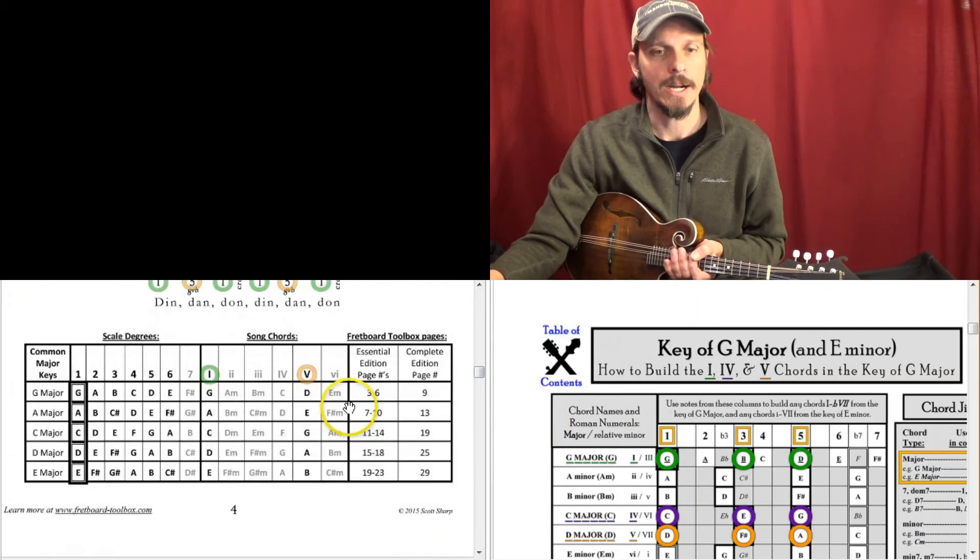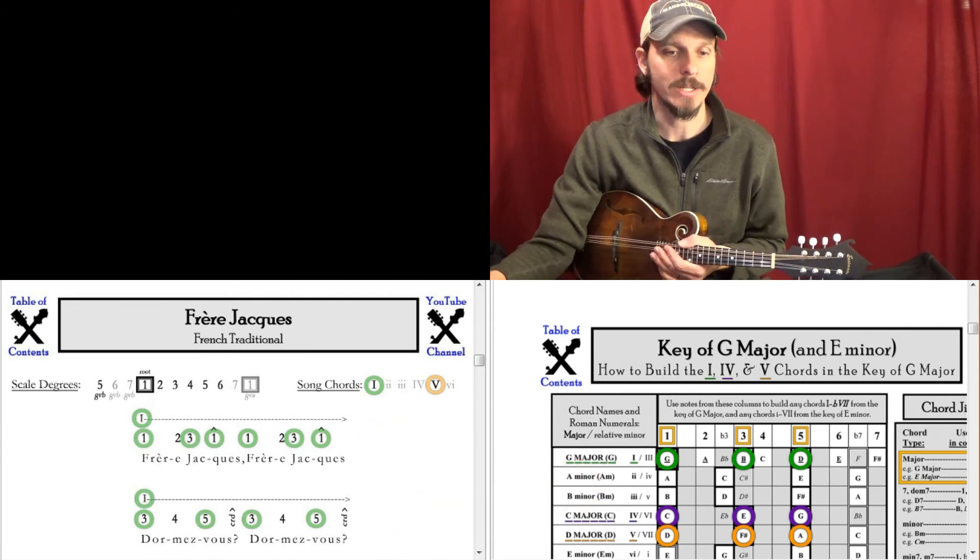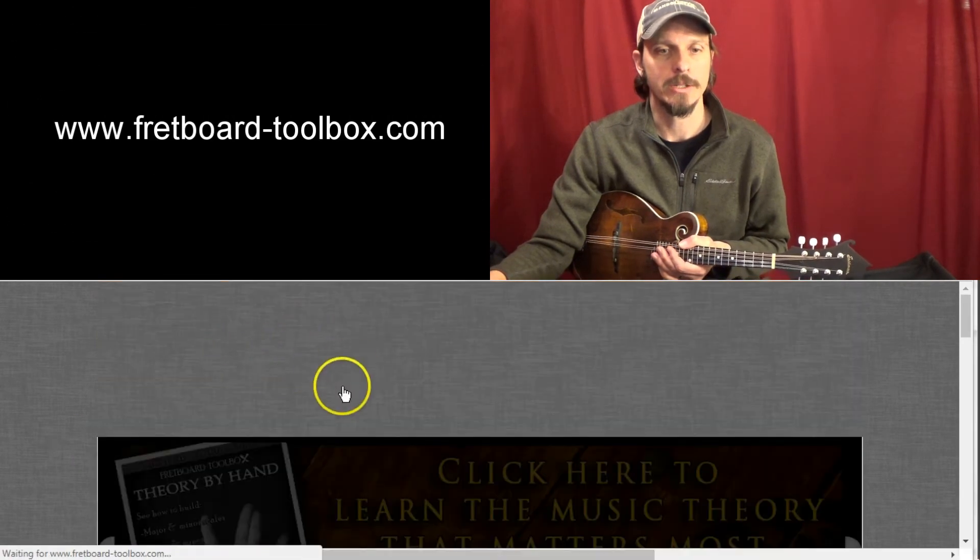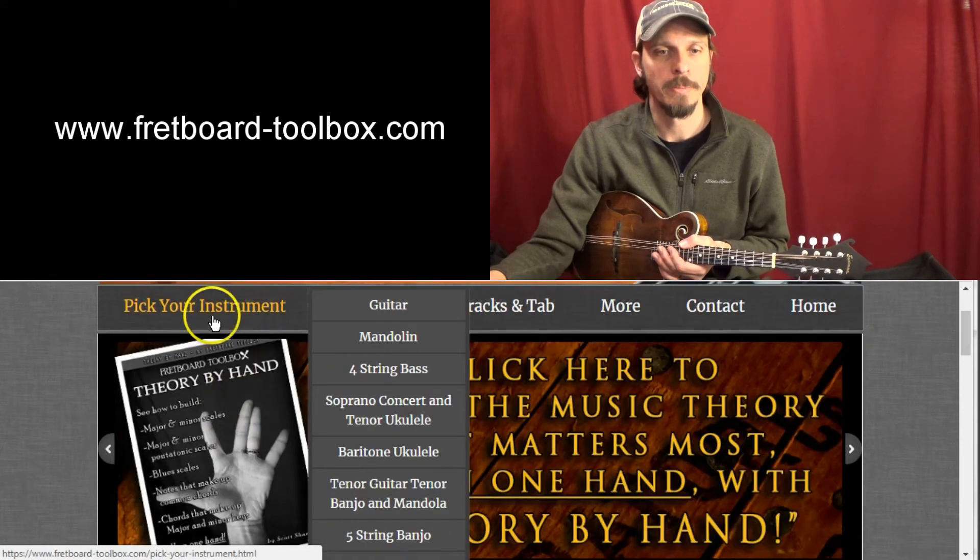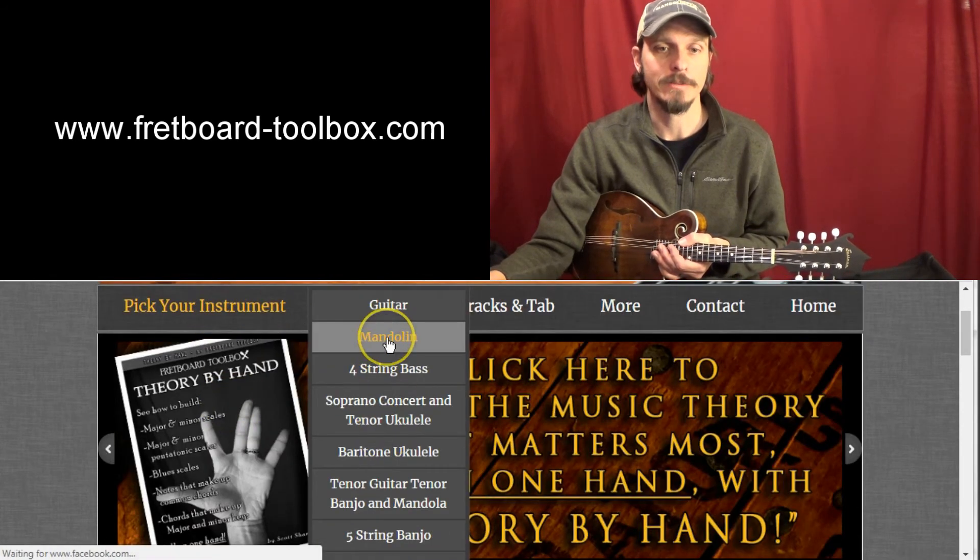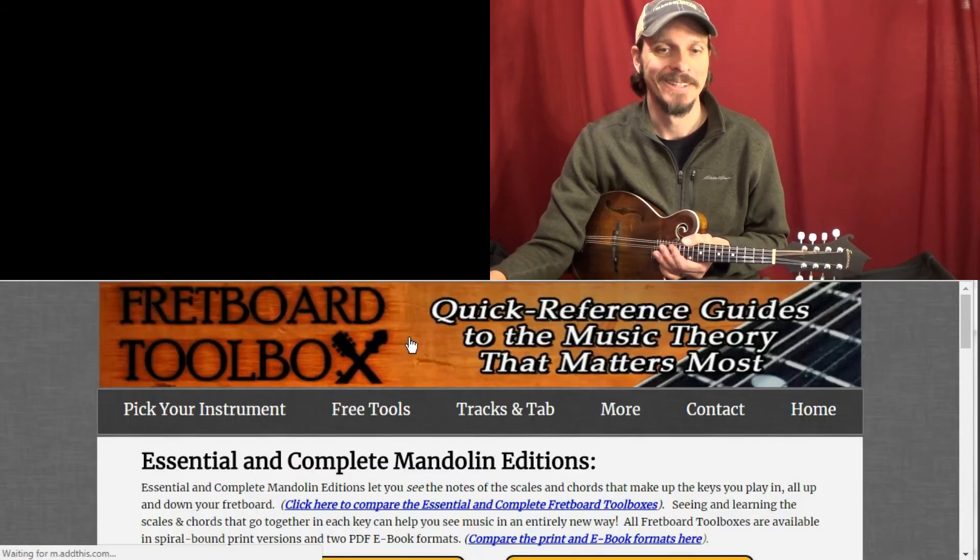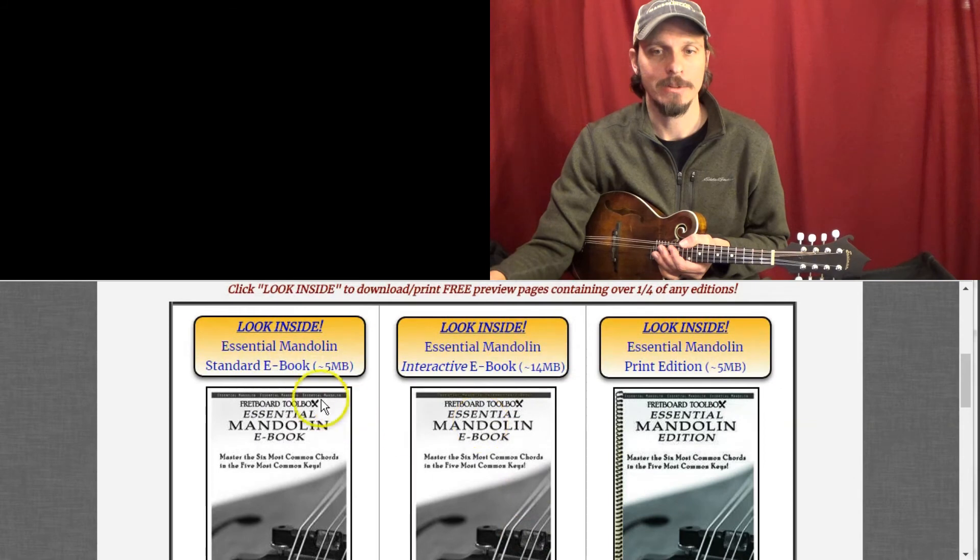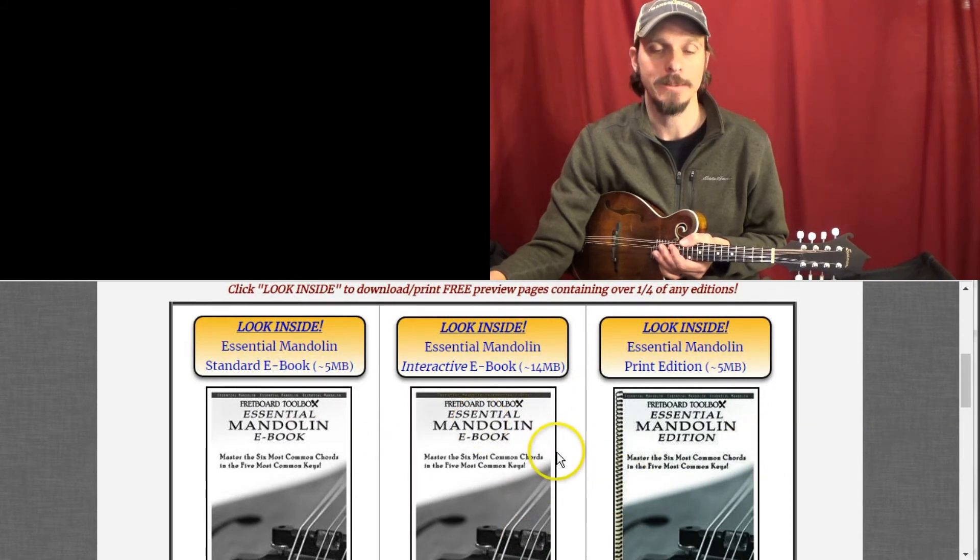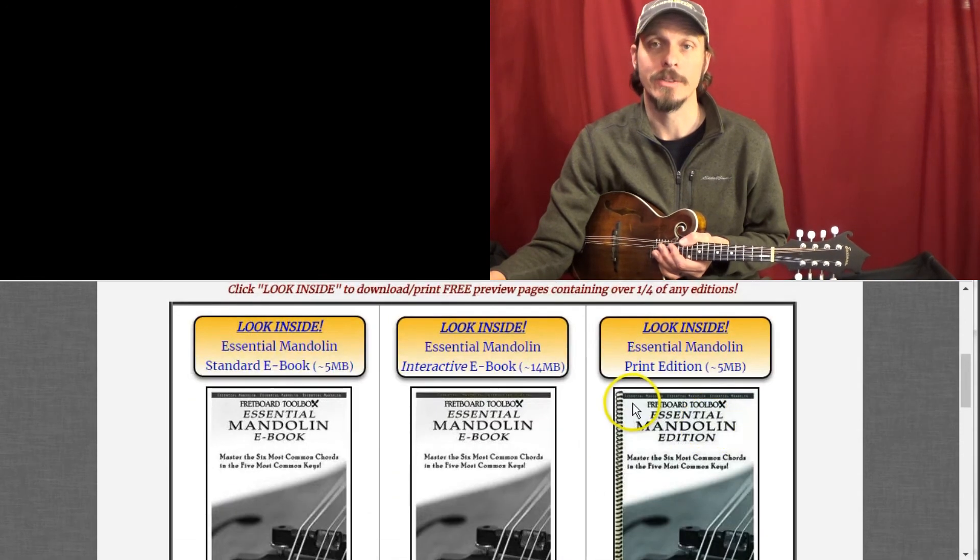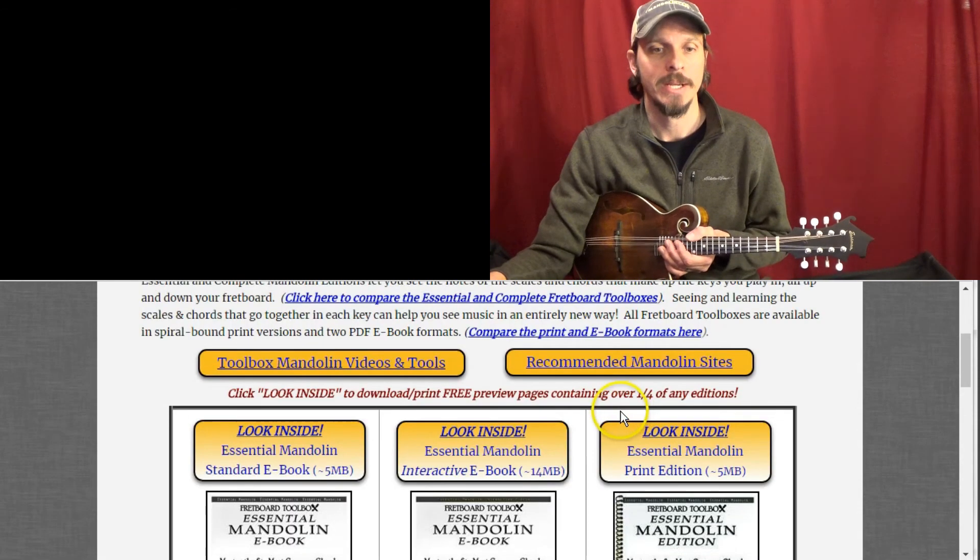And so if you want to pick up your own fretboard toolbox, you can go to the fretboard toolbox website and go to pick your instrument. And I've got instruments set up just the same for lots of different instruments here, books set up just the same. Here's the mandolin. And today we were using the essential mandolin edition. They're available in print and e-book versions. If you click look inside on any of my books, you can get a third to a fourth of the books for free.